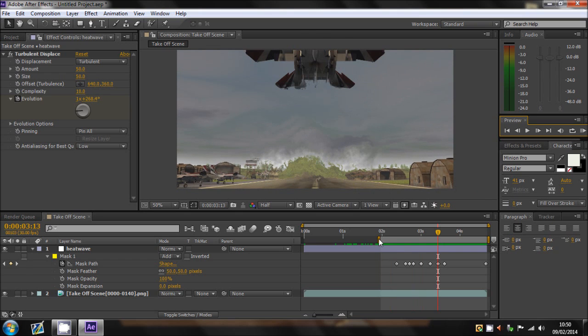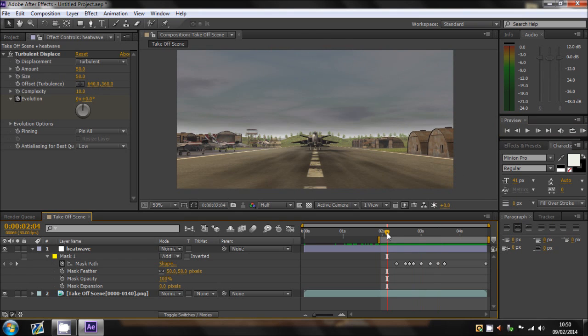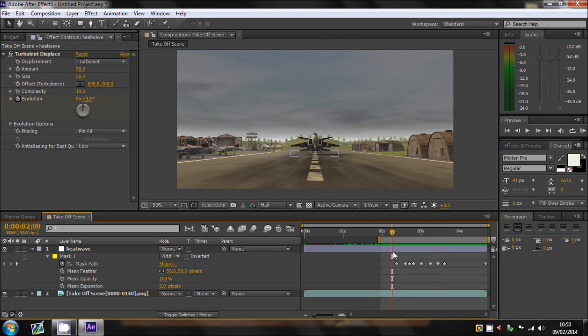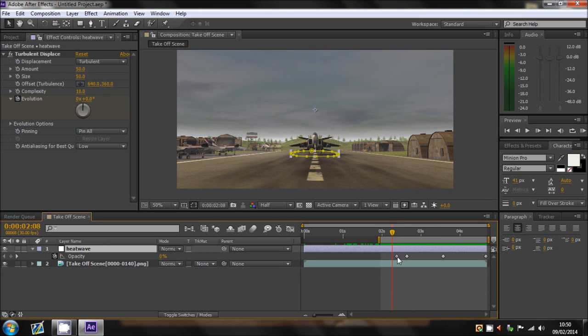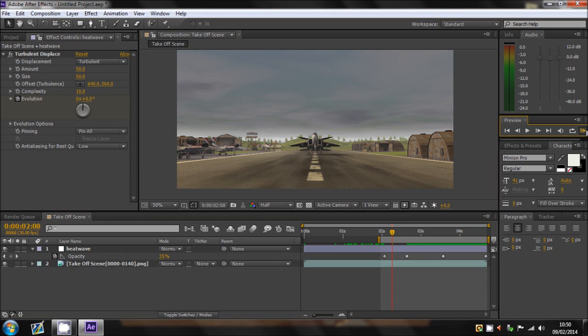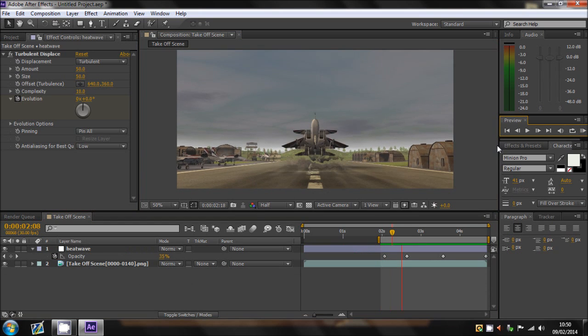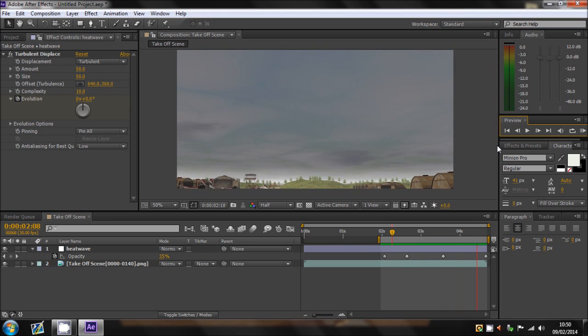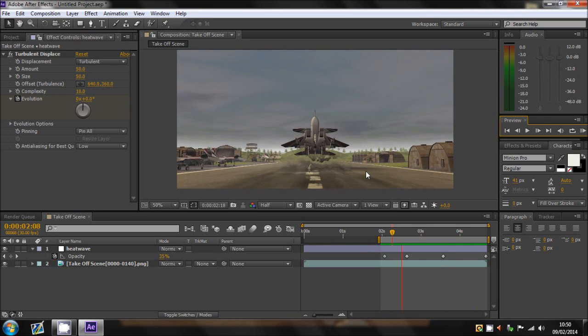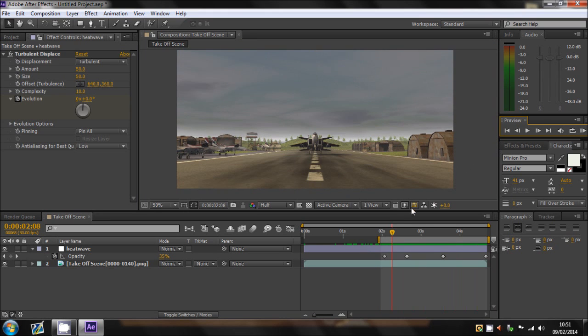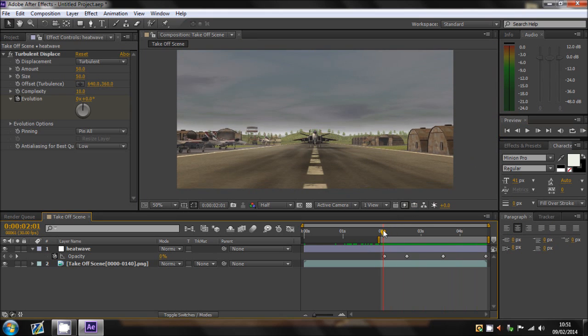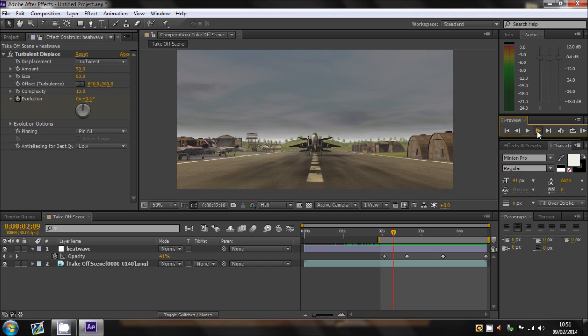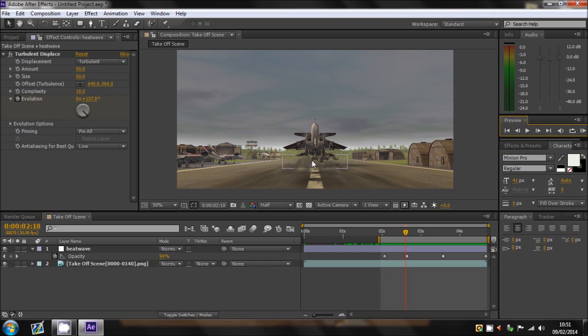Basically what we've got, you can actually, what would make sense is to have the opacity a bit longer coming in. Because it just suddenly appears. There we go. So if I play it again, so the aircraft is coming, and as it lifts off the ground, then the heatwave begins to appear.